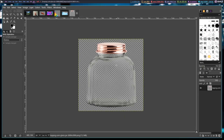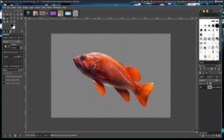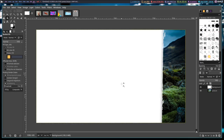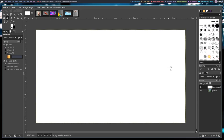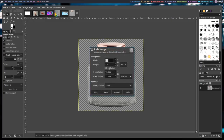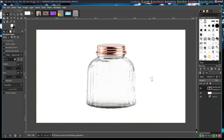The very first thing I want to work with is this transparent jar. I imported this transparent jar, a pitcher of water, and a picture of a goldfish. I'm going to go back to the 1920 by 1080 image, hit X on the keyboard to get the foreground color back to white, then Shift+B to get the Bucket Fill tool, and fill that in with white. Let me go back to the transparent jar — its size is 835 pixels, so it should fit rather nicely into the 1920 by 1080 canvas.